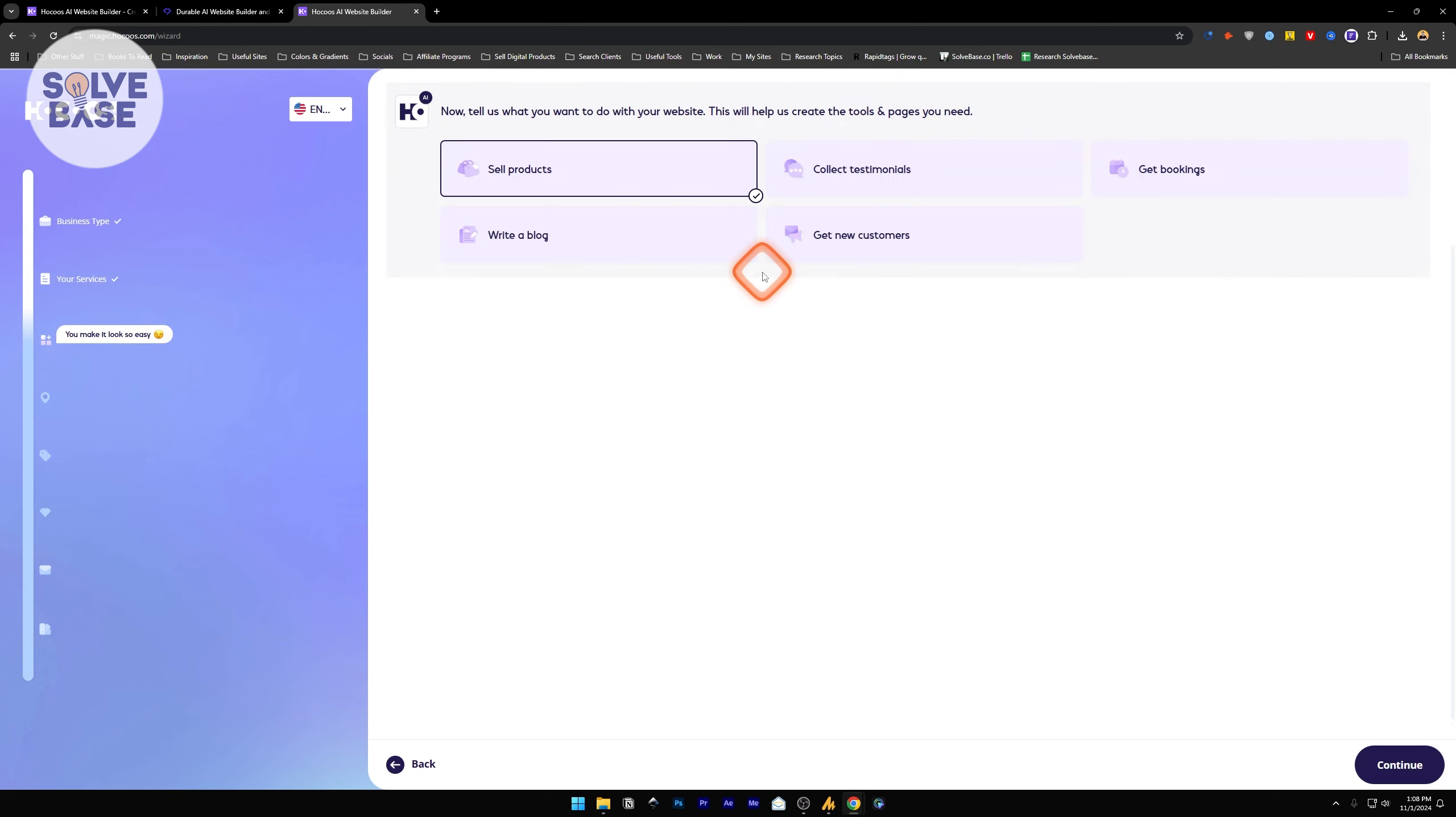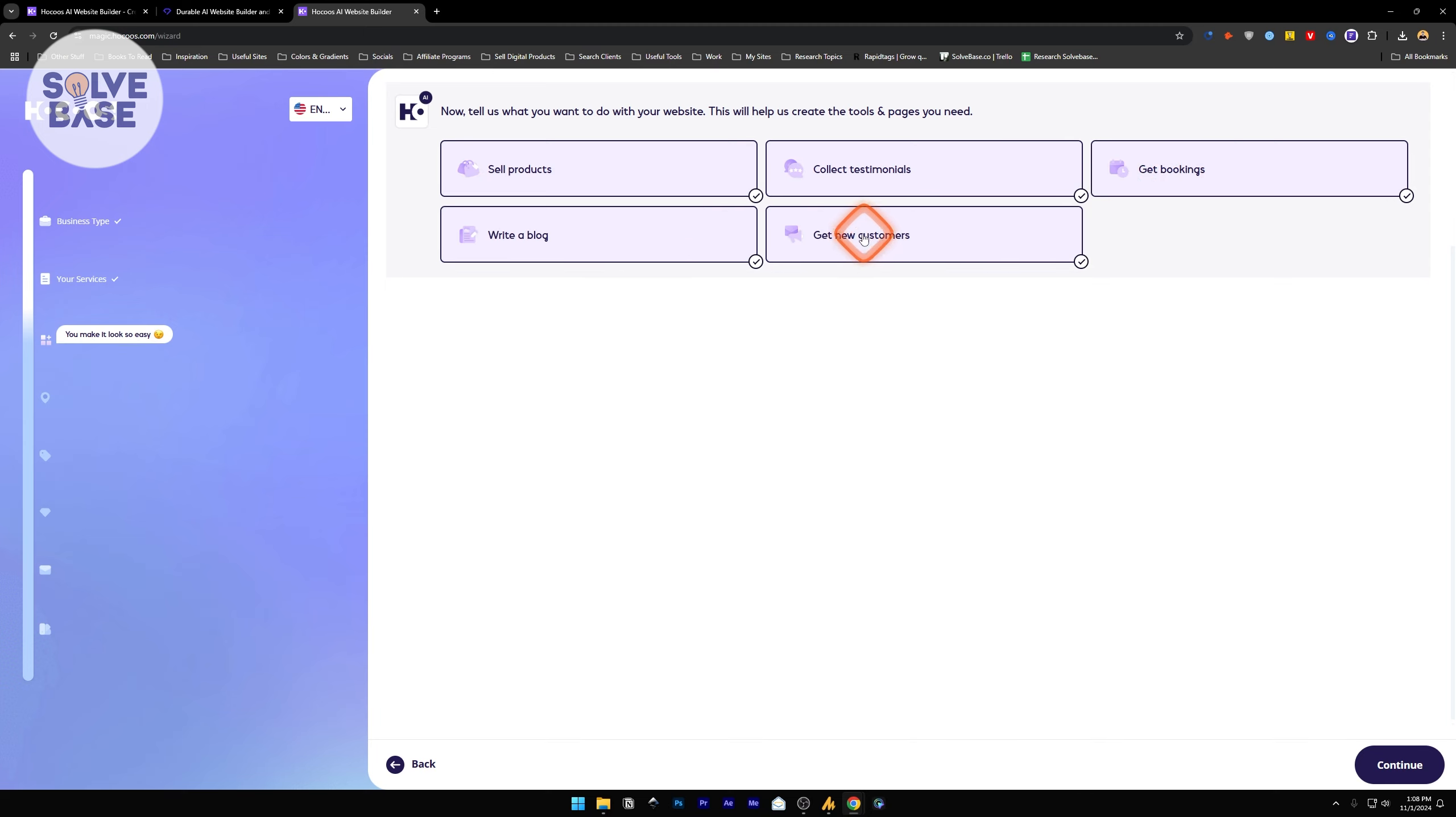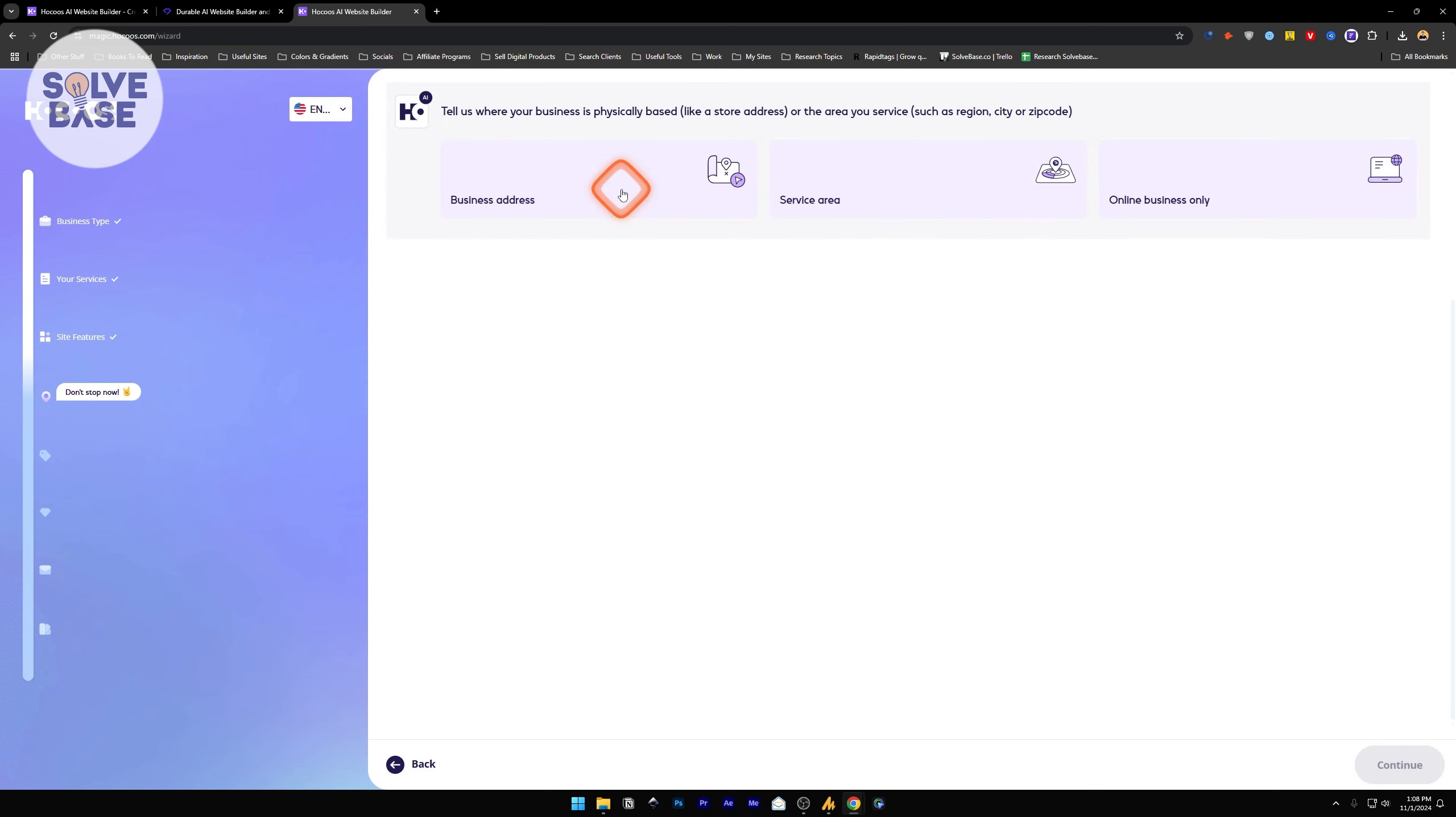On the next page, it's going to ask you what do you want to do with your website. This will help us create tools and pages you need. If you want to collect testimonials or get bookings, you can select these. We will also select write a blog and get new customers. We will select all of them and continue.